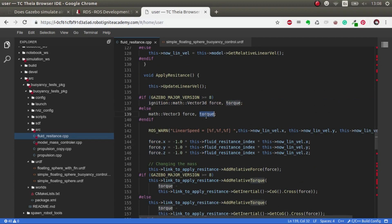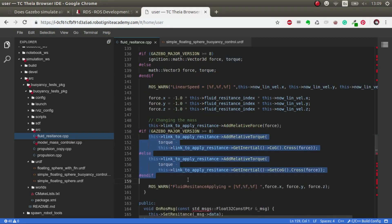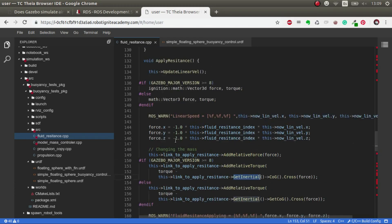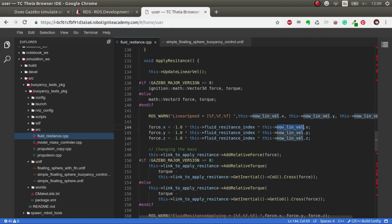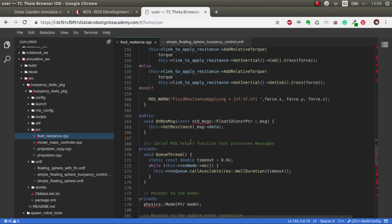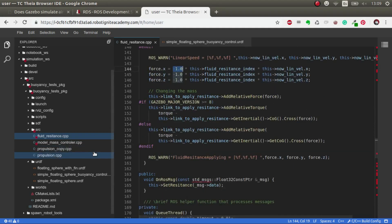In this plugin, it's very simple. The torque is zero, so we're not applying any resistance when turning. We could do it, but for now this is more than enough. The force is calculated based on the fluid resistance we publish through the topic, then with the linear velocity. We change the direction so if we move forward, it will be applied in the opposite direction.